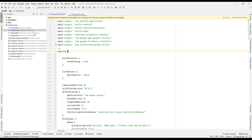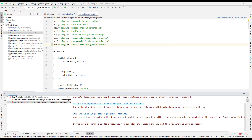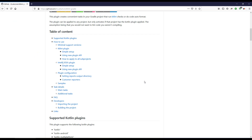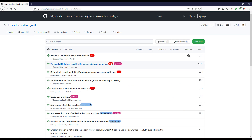After synchronizing, we have an error. It says the dependency may be corrupted — something related to gradle.ktlint. Let me go back to the GitHub repo and check the issues to see if there is a bug reported. It looks like there is a current bug reported there.